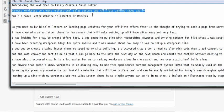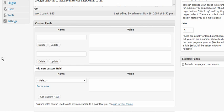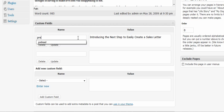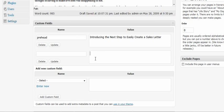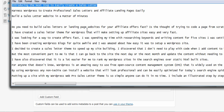The first custom field is called pre-head. I'm going to just get my header I want above my title, and I'm going to call that pre-head. The next one I have is called post-head. It's going to be below the title, and I'm going to grab this headline.